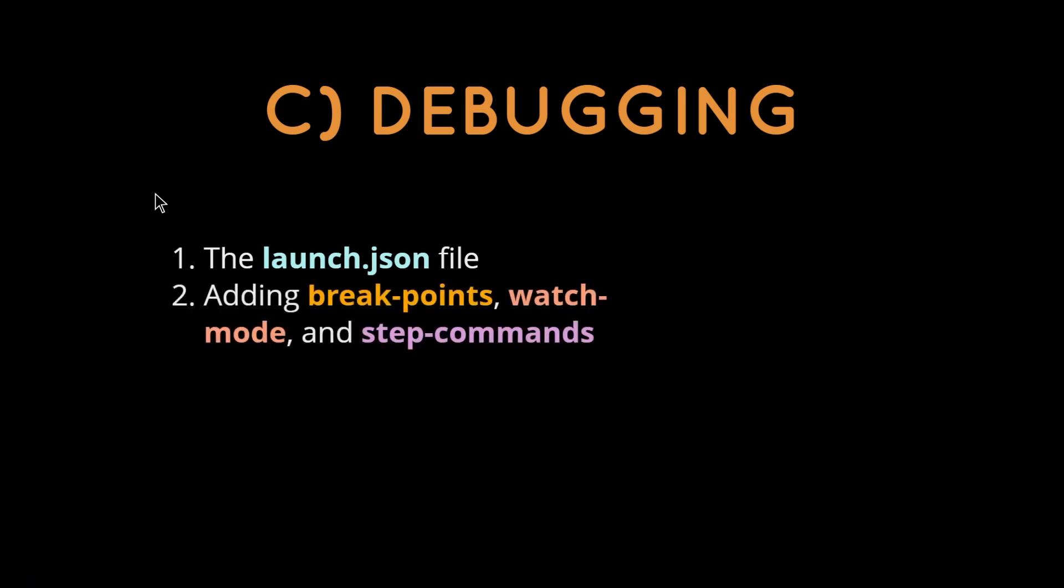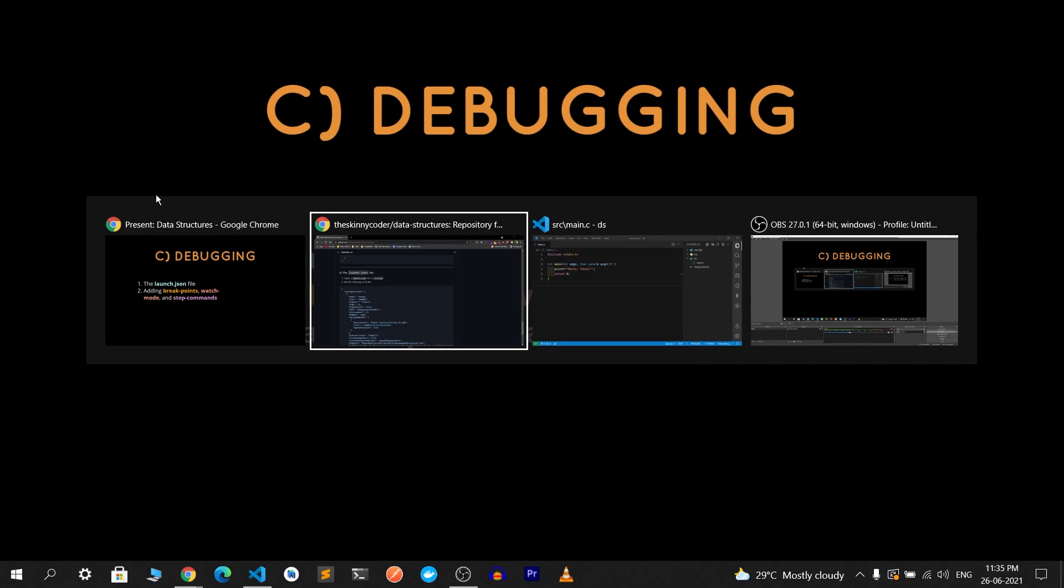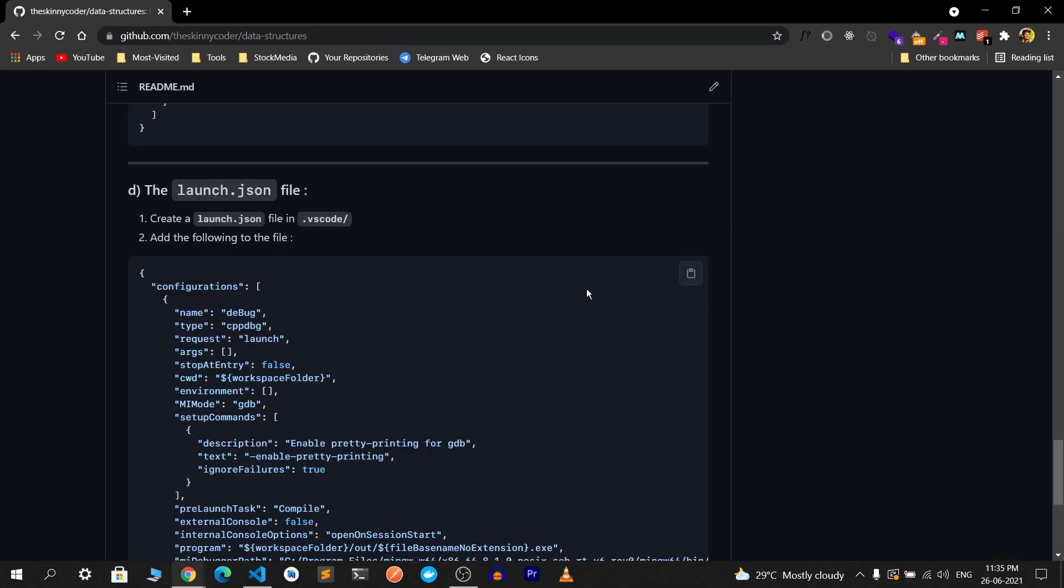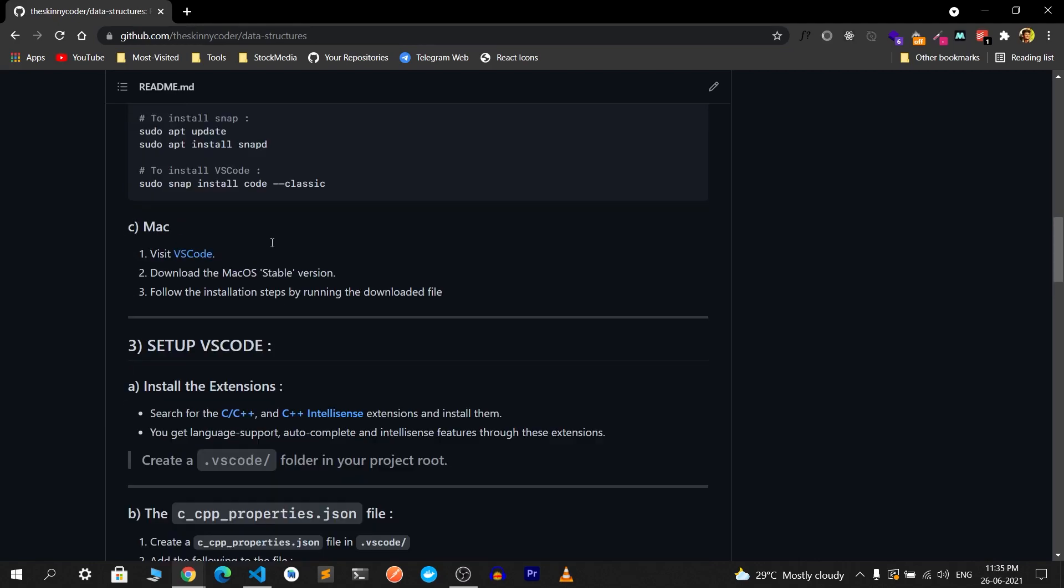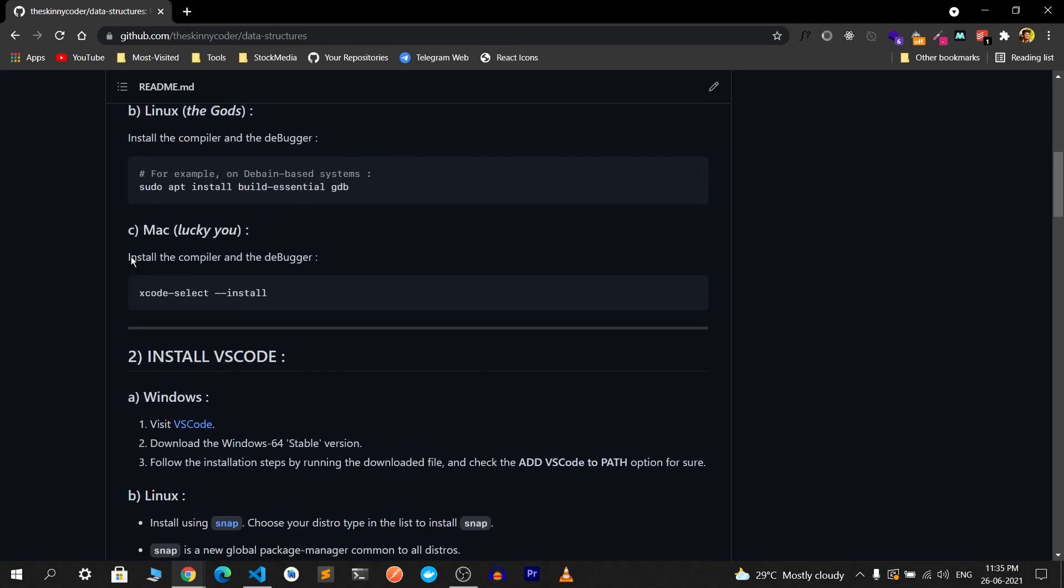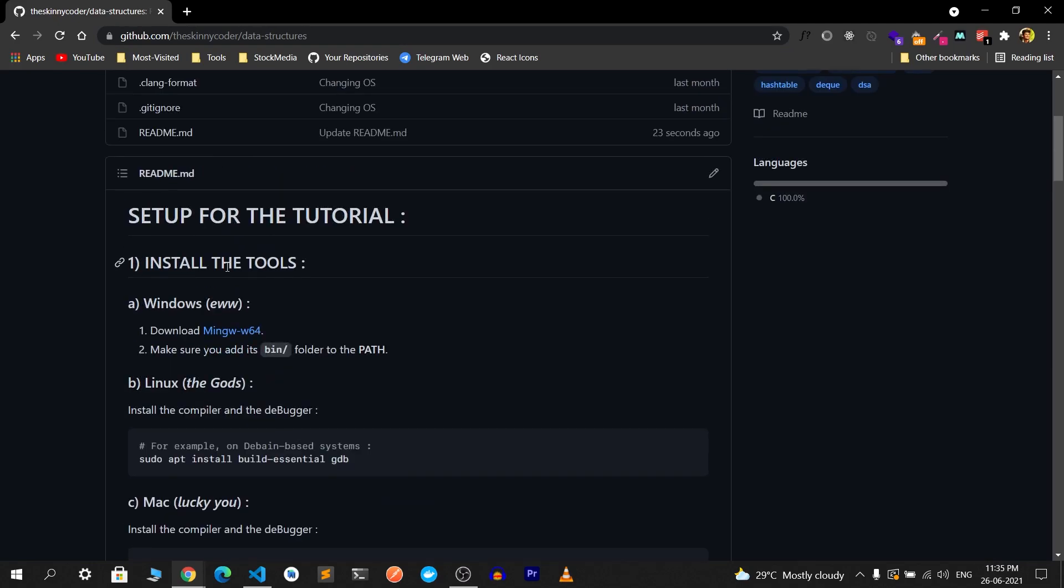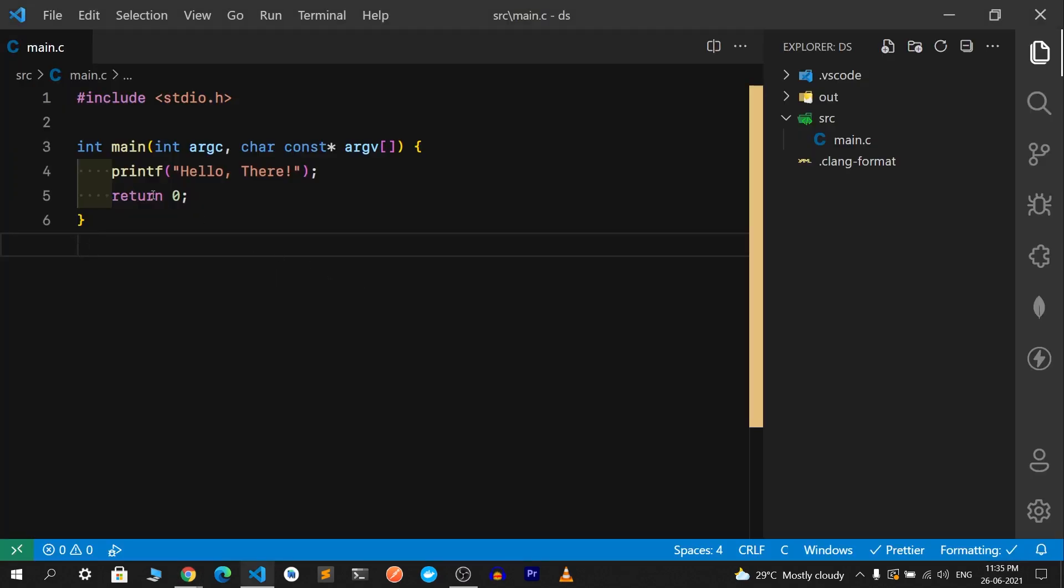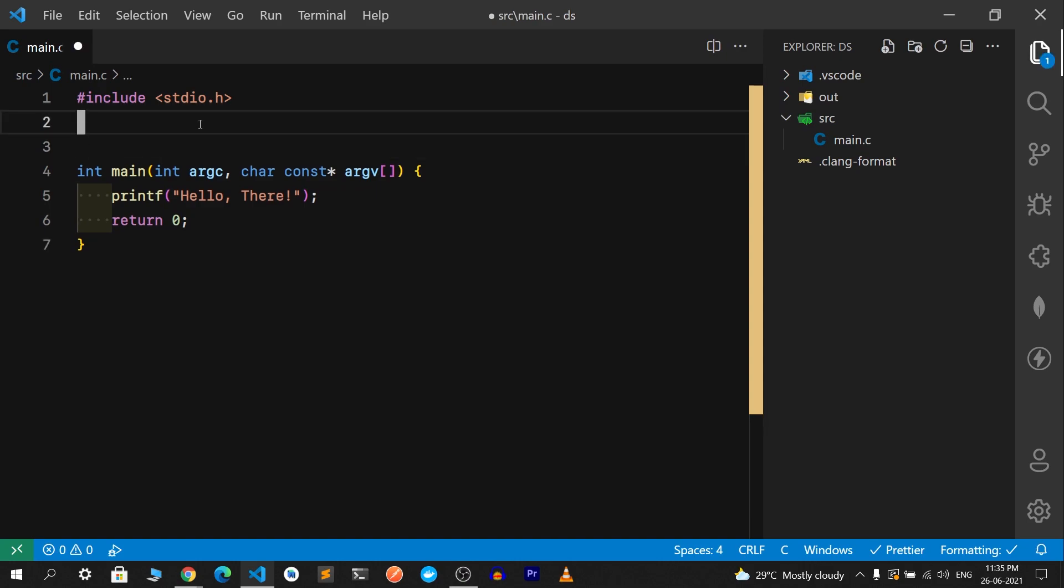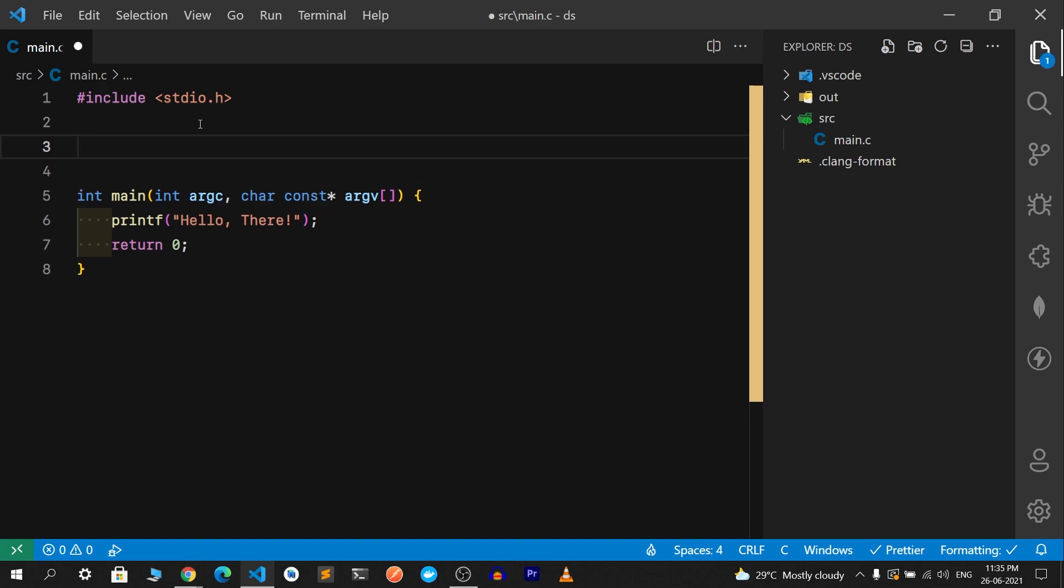I'll be exploring how to add breakpoints, watch mode, and some step commands. Let me copy the launch.json file from my dbderiv file. This will be cross-platform.